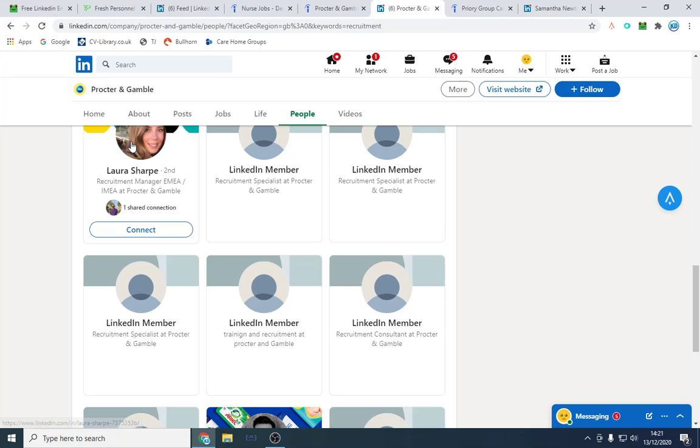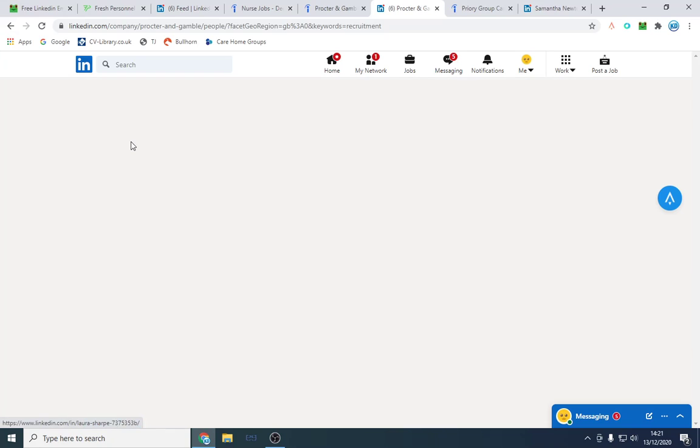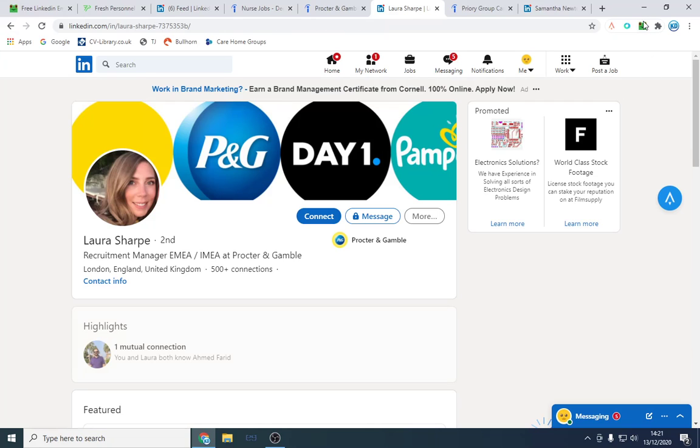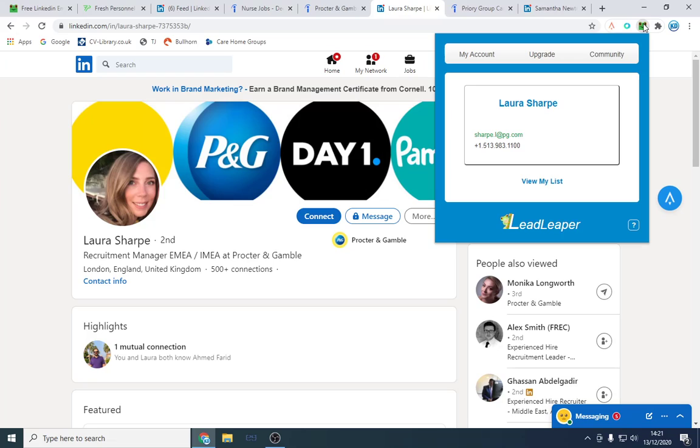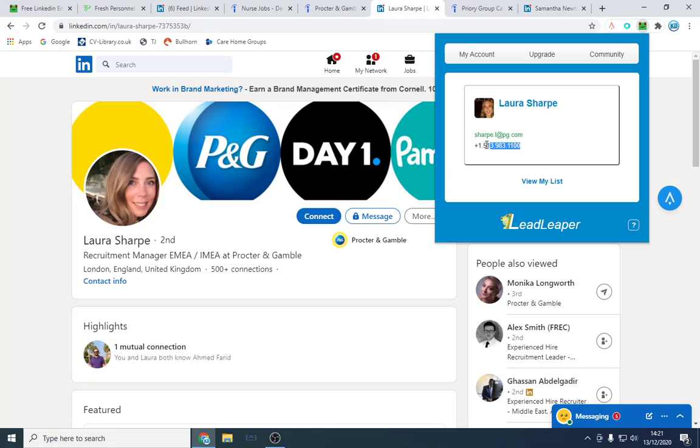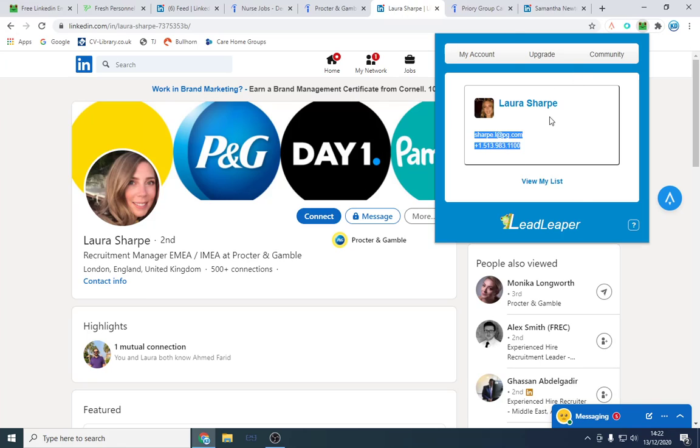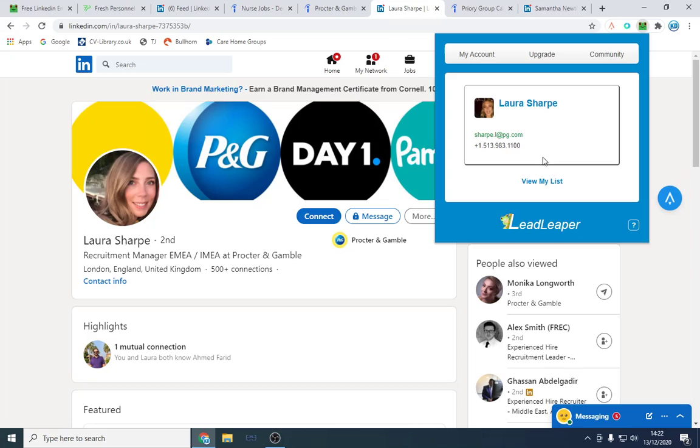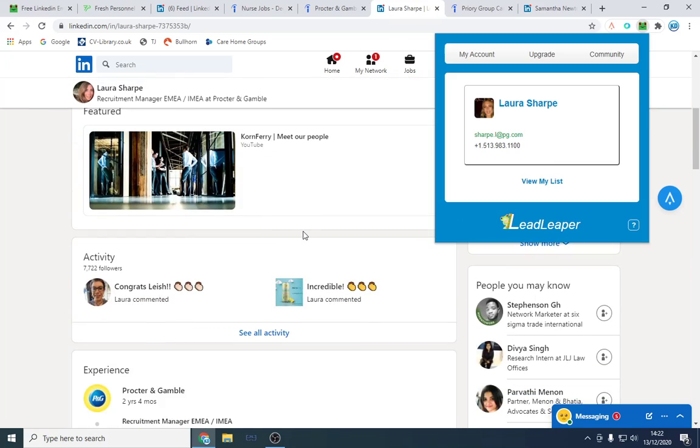We've got our recruitment manager which we're going to click Lead Leaper, and then we're going to grab her email address from there. It has also given me a direct phone line or potentially where her office is based. This picks up information from email signatures. If at any point she's emailed someone with this extension built in, they've probably picked up that. That is probably typically quite accurate as well.